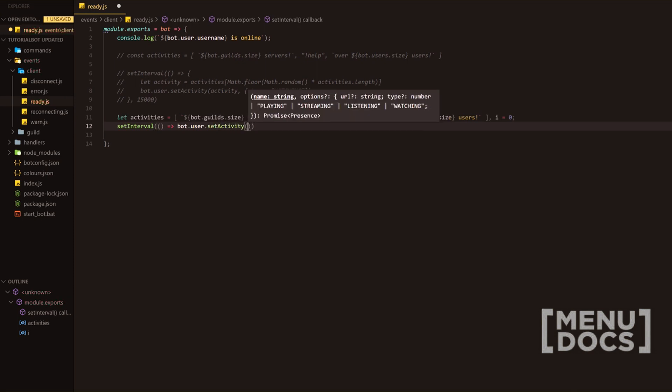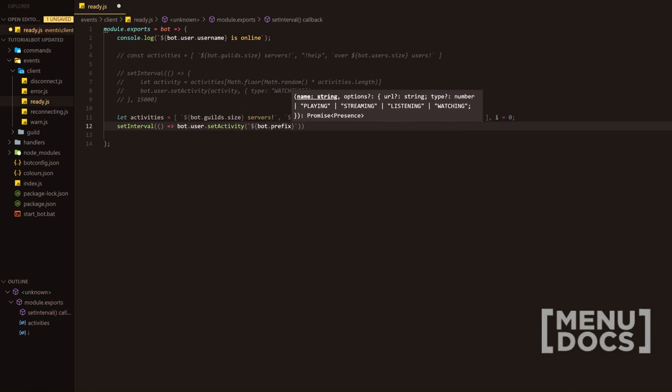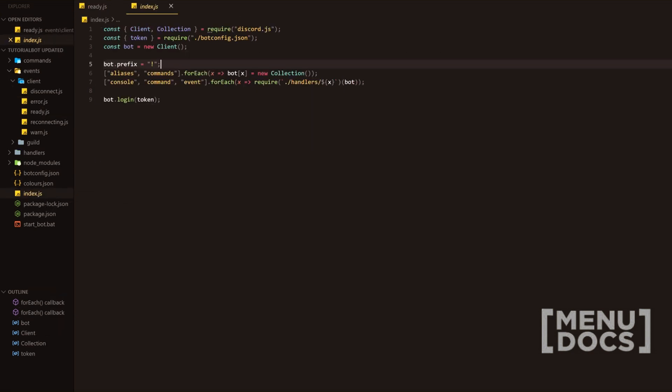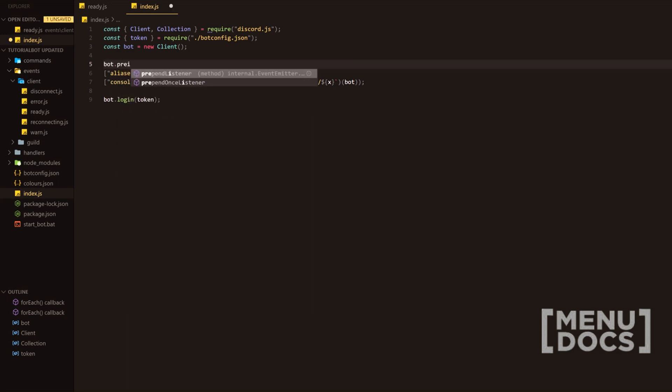And then we're going to have template literals added. We're going to do bot.prefix. Now we're going to add this in the index.js. So we'll actually just go over there right now, index.js. As you can see right here, I've already added it. So we're just going to extend the client class anyways, and just do client.prefix equals prefix. So,